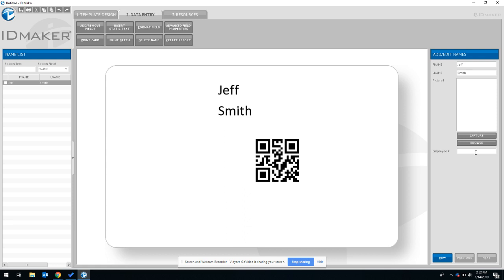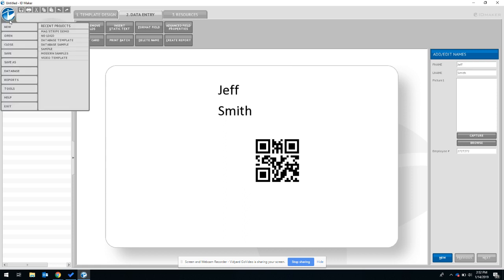Here's his employee number. Now using a data field is especially helpful when printing more than one batch. If you have a file of your employee data and want to import that for the autofill capabilities, simply navigate to the blue ID Maker logo in the top left, click that, hover over database.